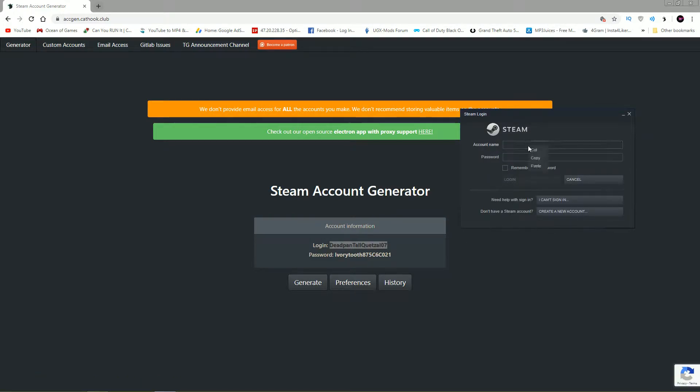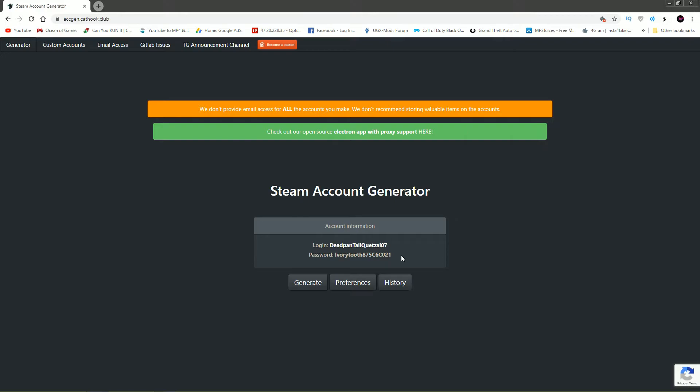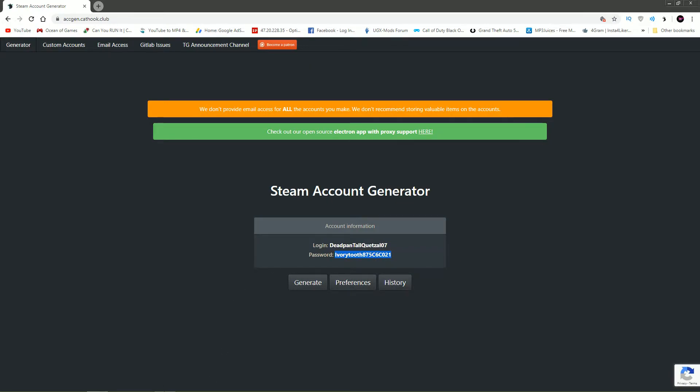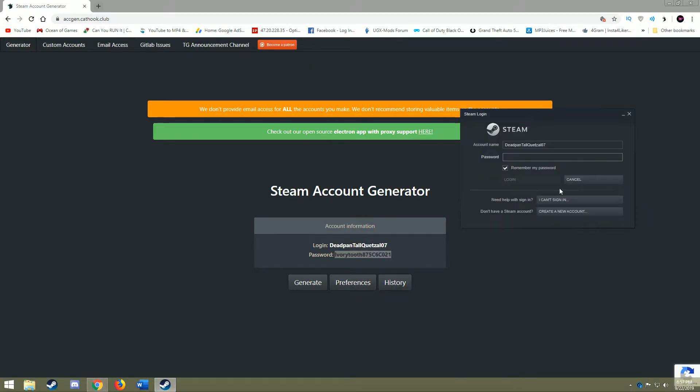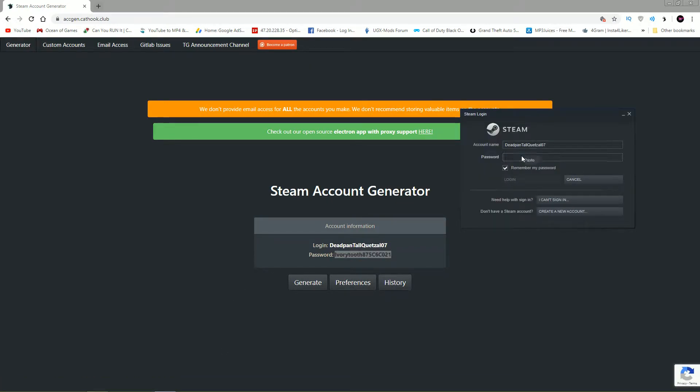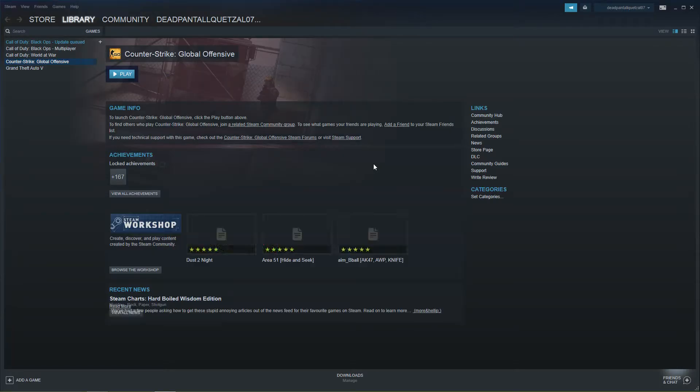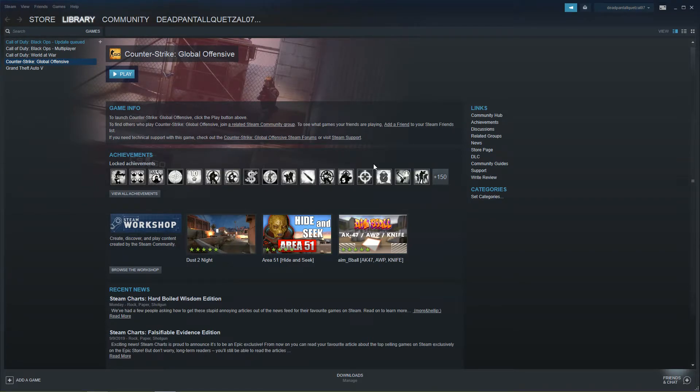Let's paste that into our account name. It does work 100%. If it does not work for you guys, simply just go ahead and refresh the page and repeat the process, but it should work. So there we go, I got the password, I got the username, login, and there we go. That's how simple it is guys.